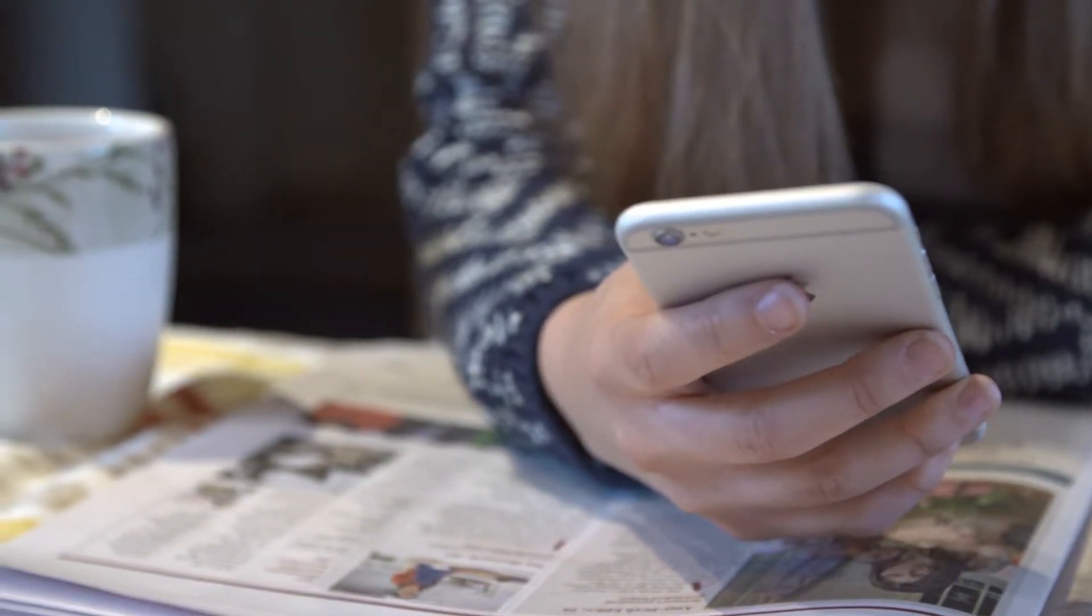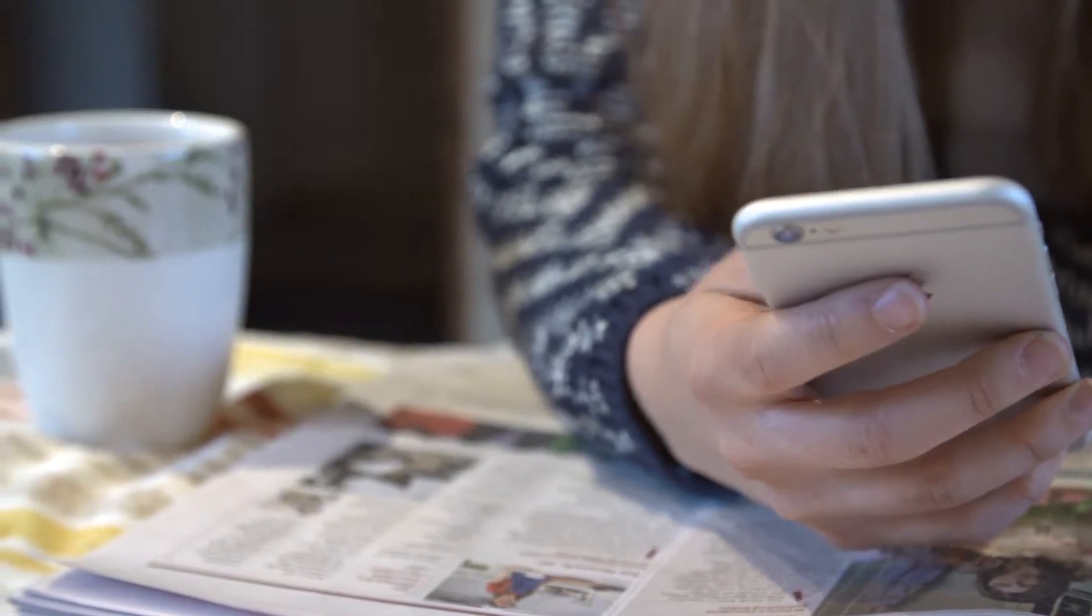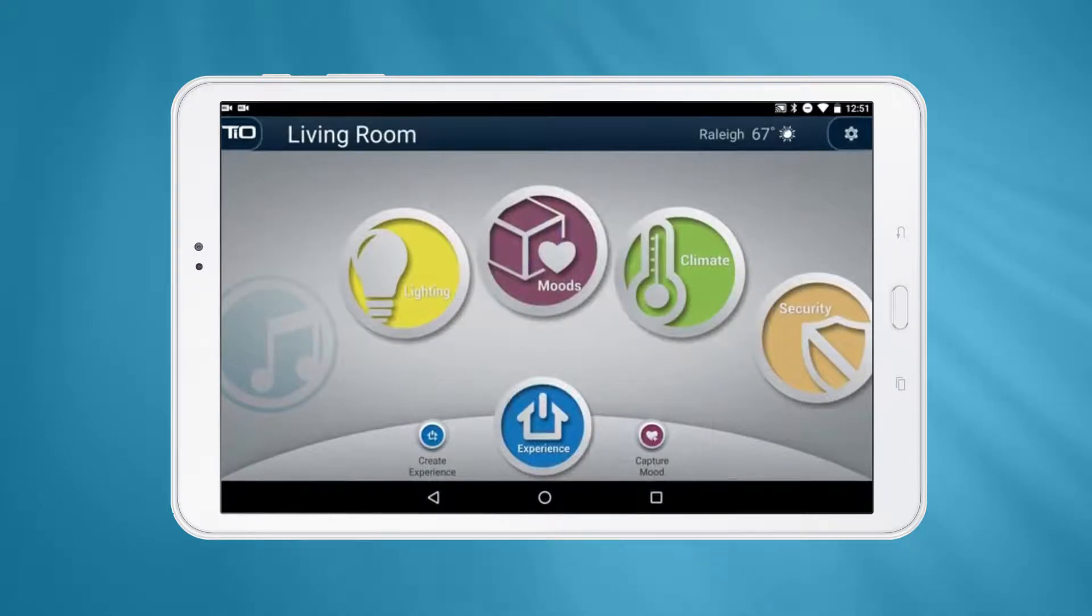Moods can also be scheduled to automate different things in your system. Moods can be created from almost any page of the app using the small magenta button at the bottom labeled Capture Mood.